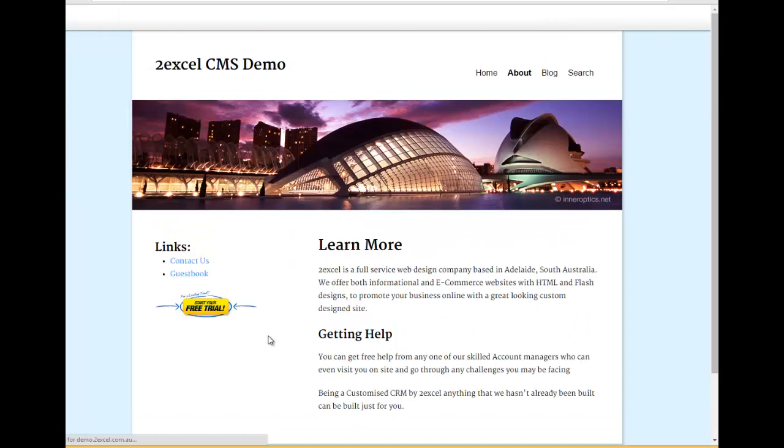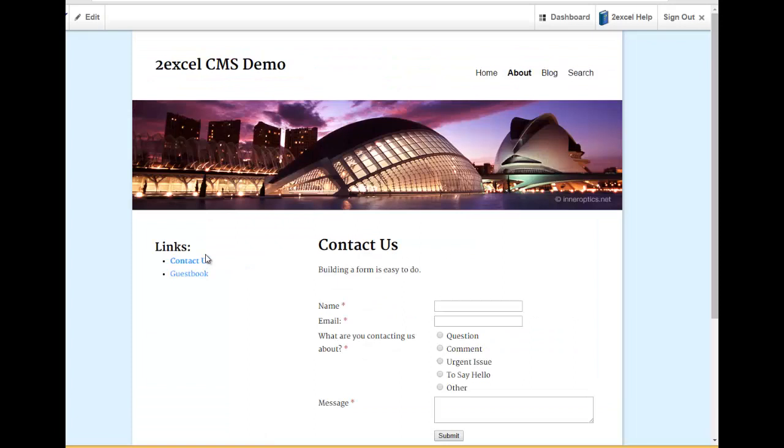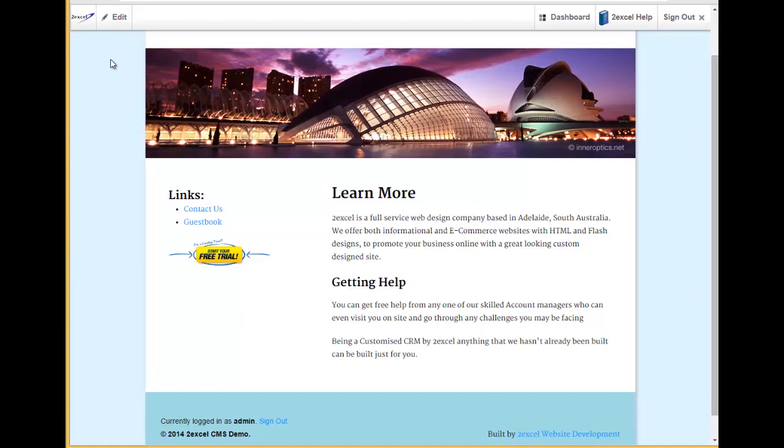So when I click that image now, that will take me through to the Contact Us page on the website. Let me just go back for now and resize the image.